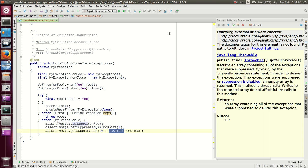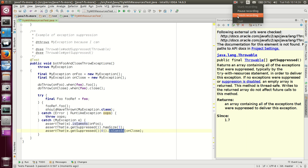So, here, that was a quick rundown on what try-with-resources is and what suppressed exceptions are.